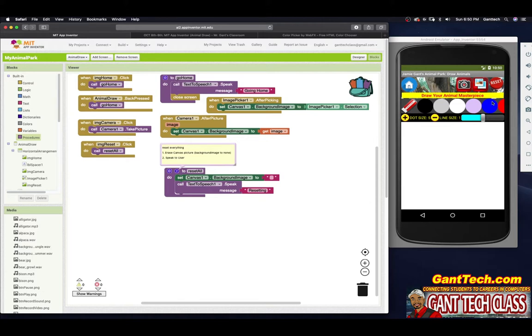In the previous video, we coded the camera, photo gallery, and reset buttons. In this video, we will continue our path to complete this app. Now we need to code our colors, our dot size, and our line size.